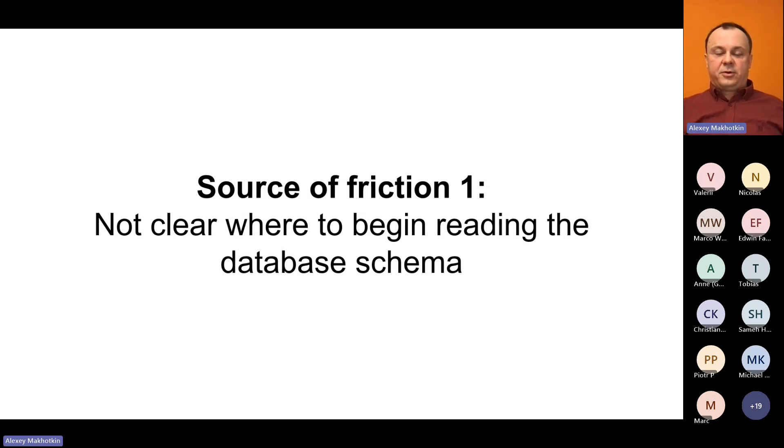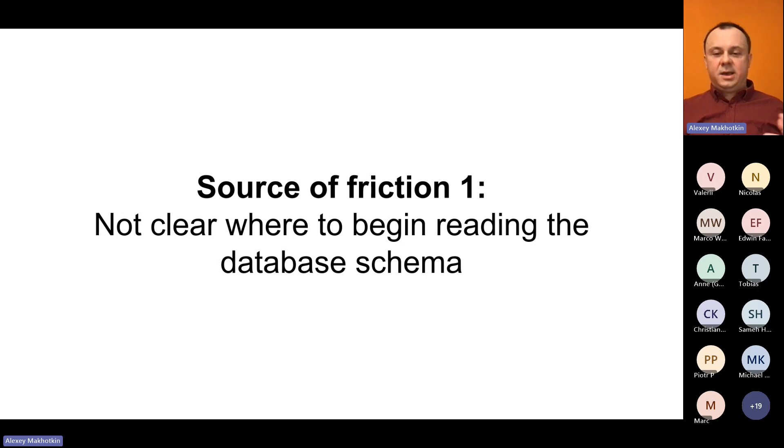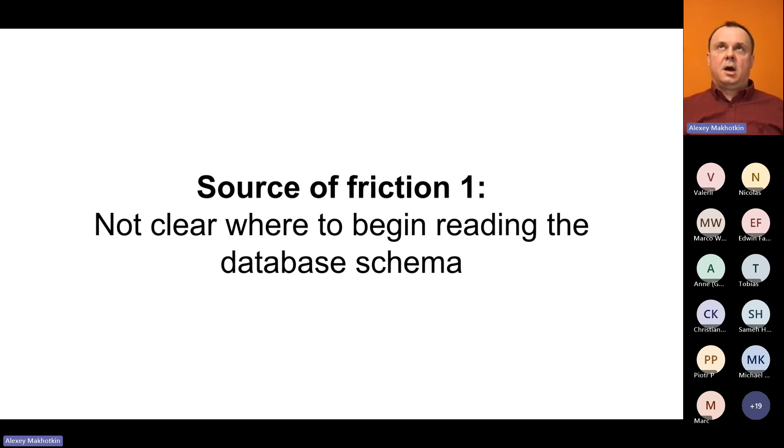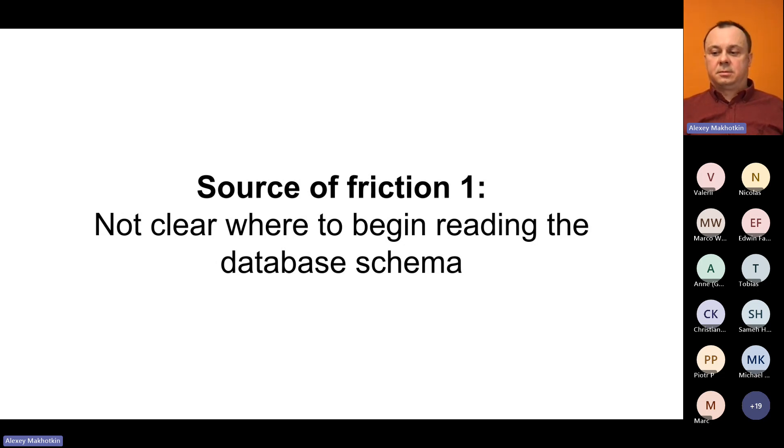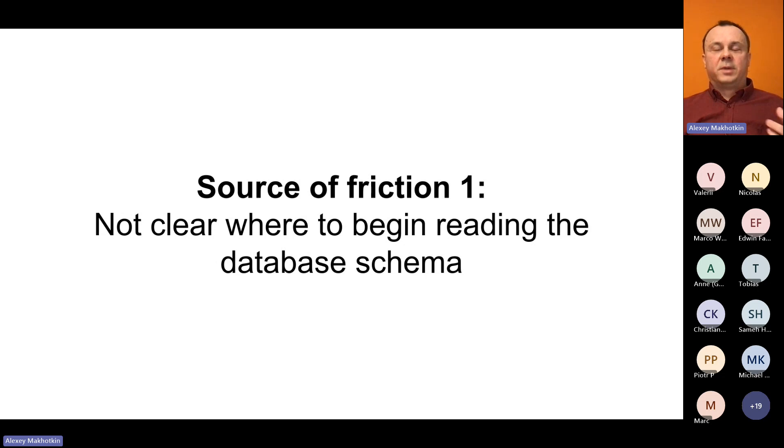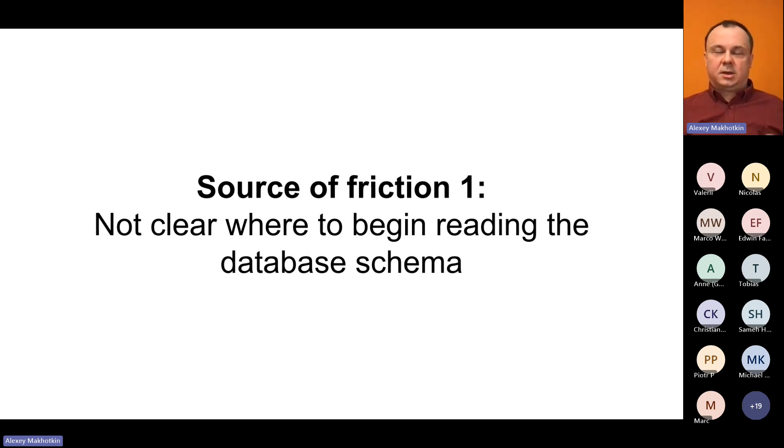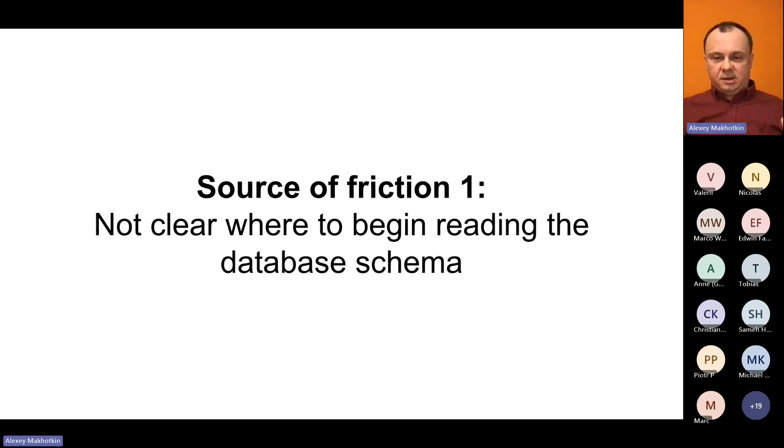For example, it's not really clear where to begin reading the database schema. Usually, there are some sort of common tables, such as users and orders. But beyond that, things get messy pretty quickly.